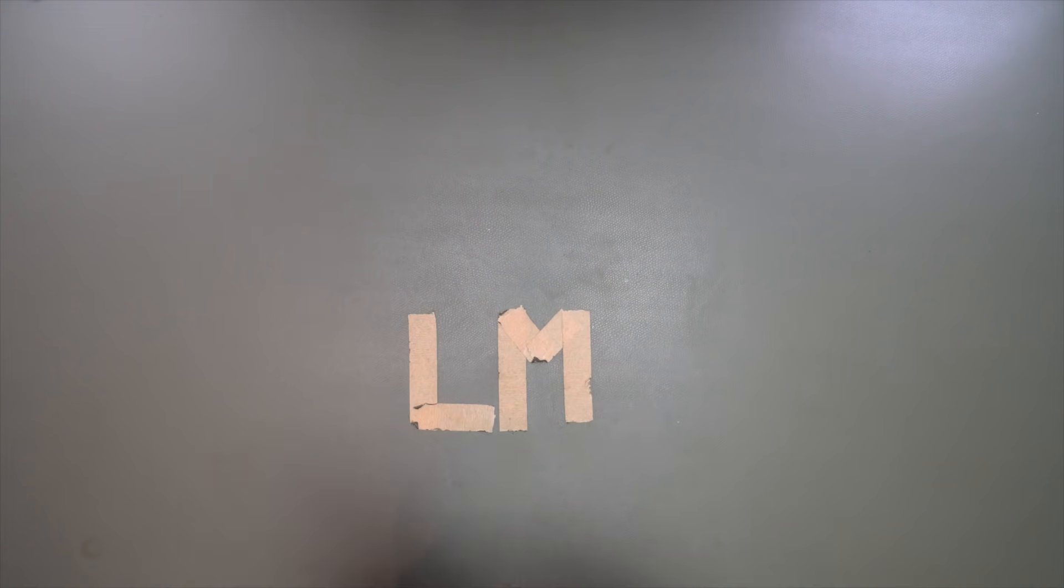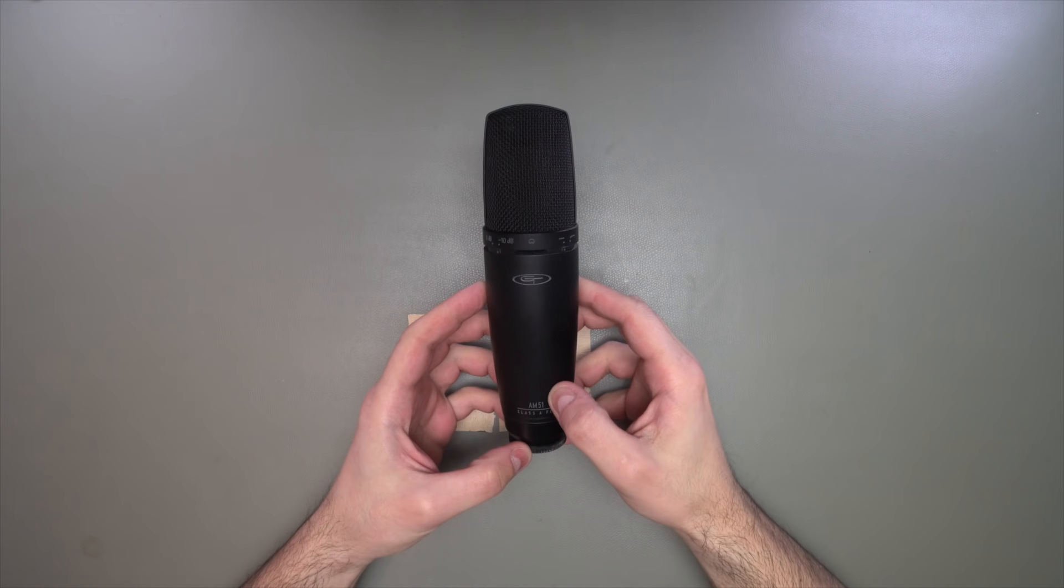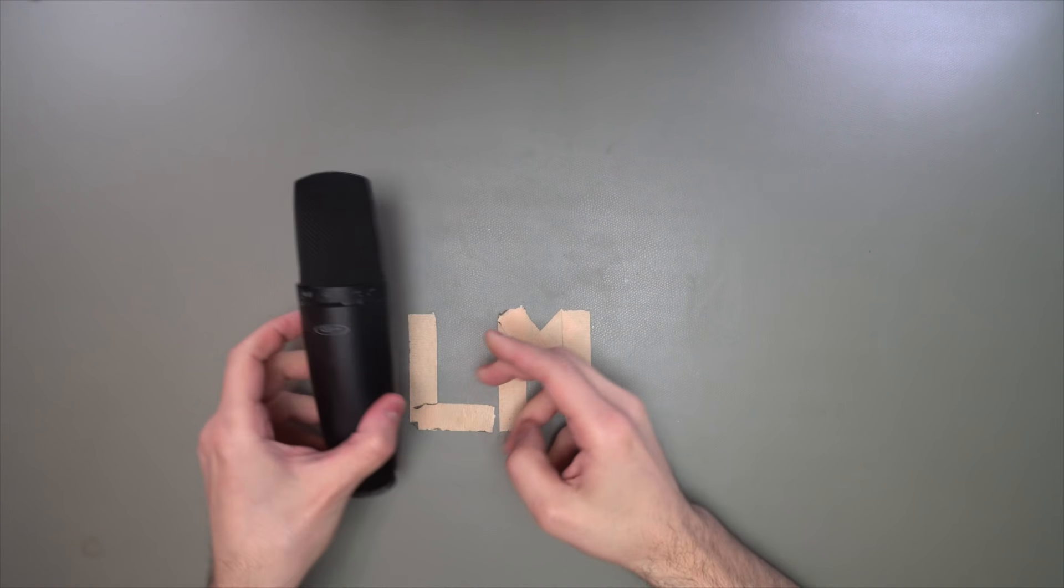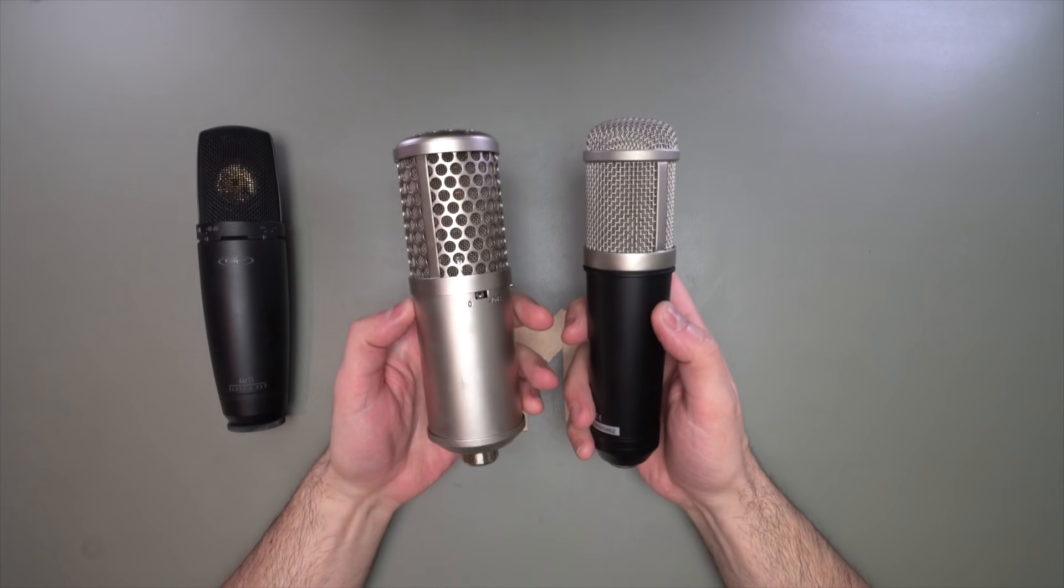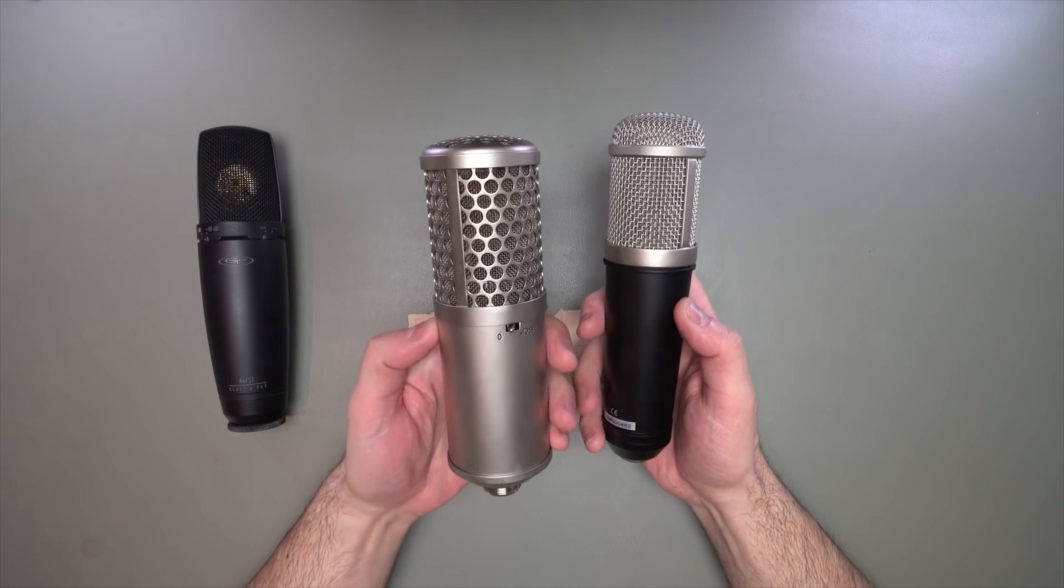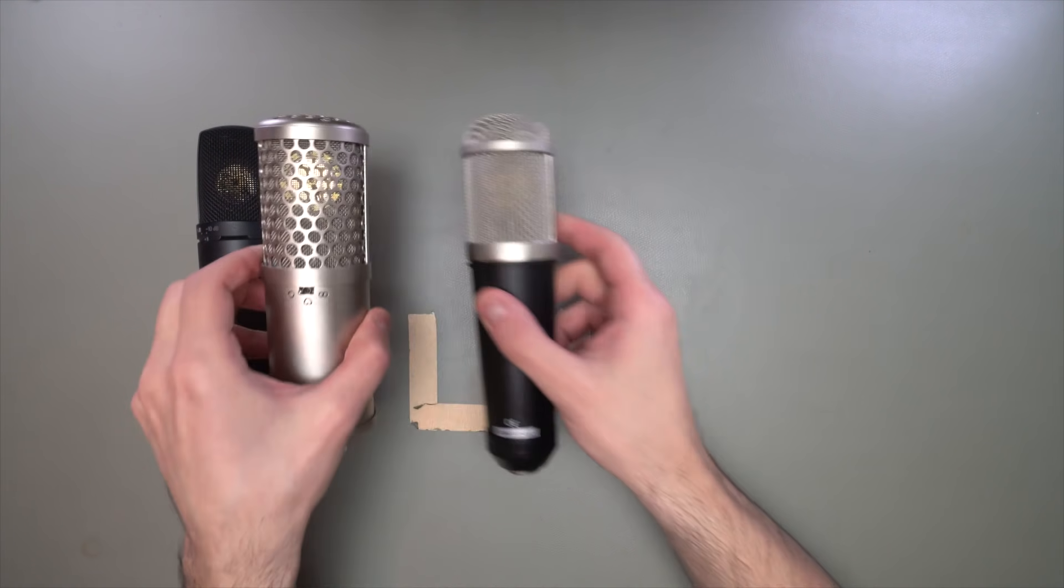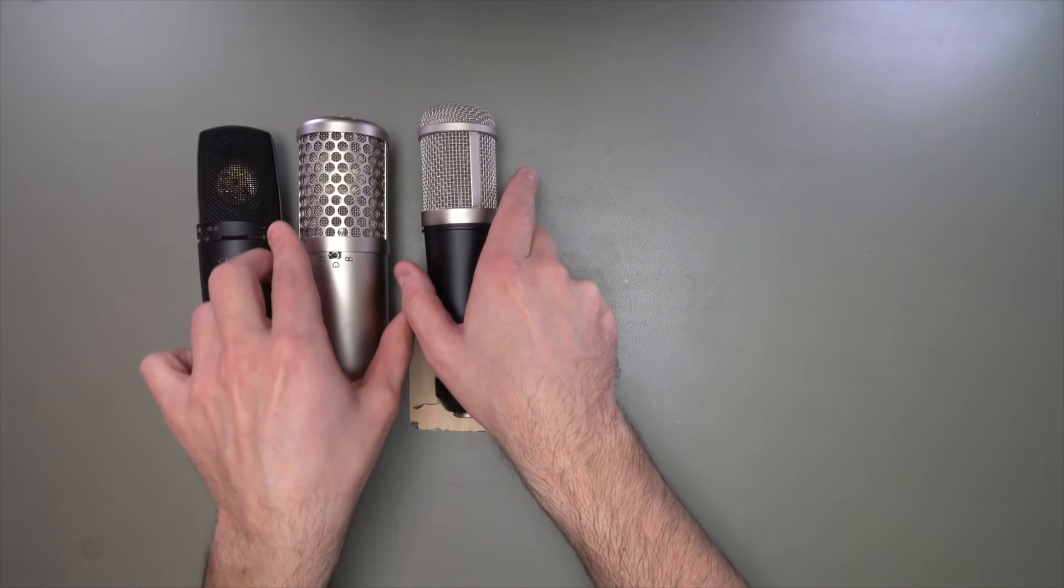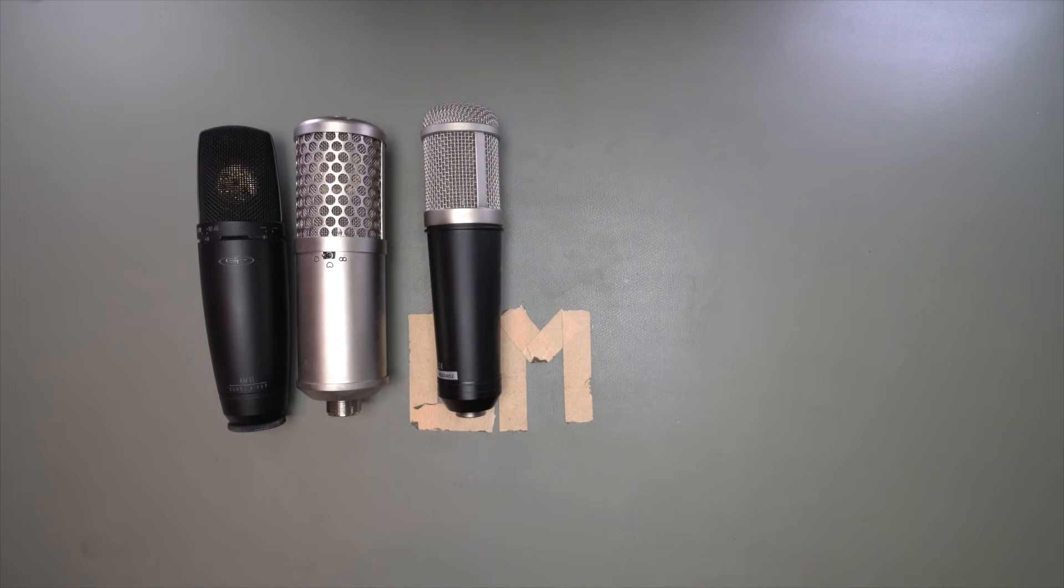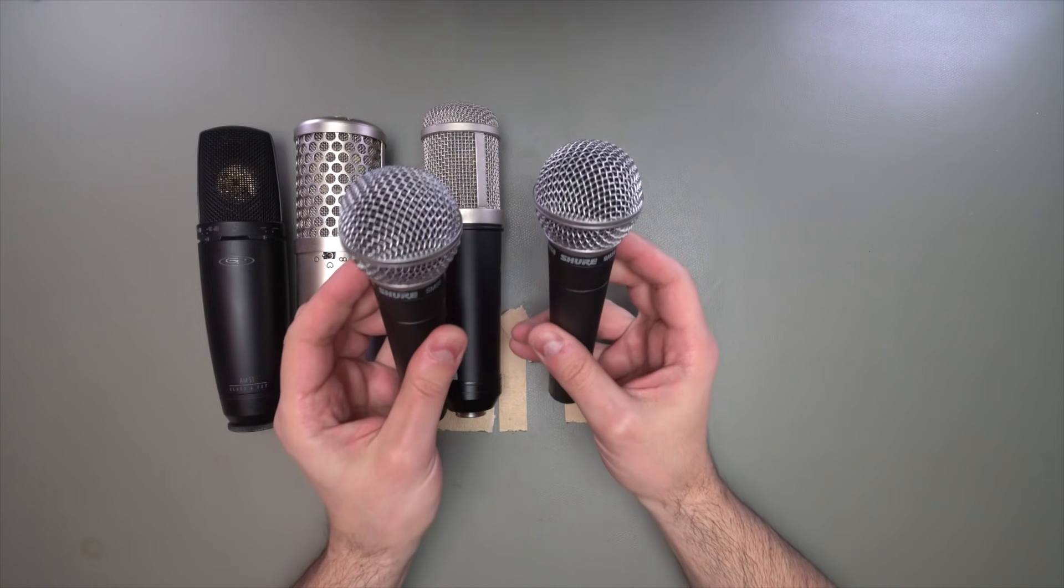Check this out. So here we have my large diaphragm condenser mic that I use to capture vocals. Sometimes when I'm not using this, I'll use some other large diaphragm condensers like one of these. This one happens to be a tube mic, so it gives me that nice tubey, warm sound. And in some cases where I don't want a condenser mic, I'll pull up 58s.